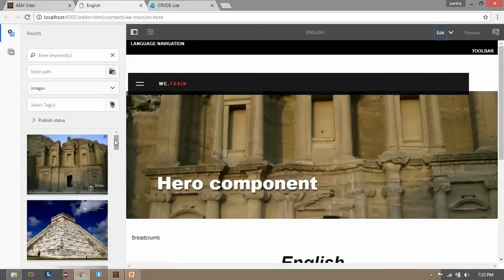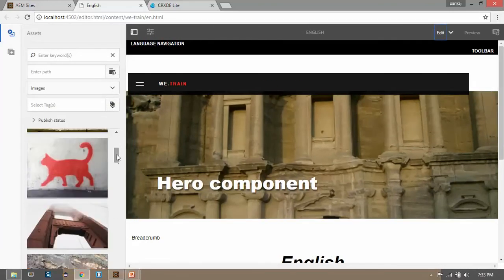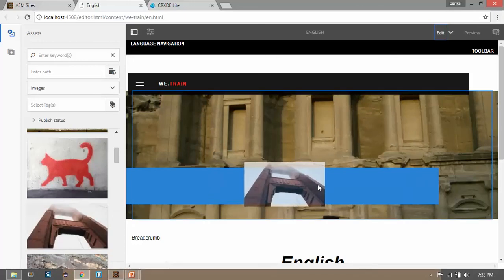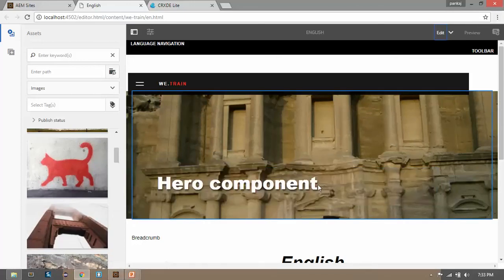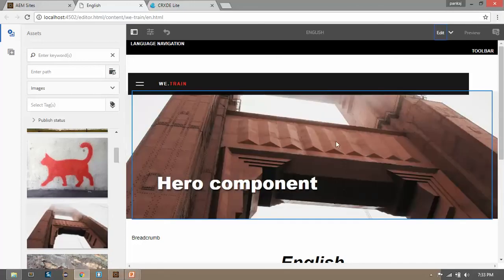Select one of the images. Select this image and drag and drop over here. Here you can see the image has been reflected here successfully. So this is how you can create a drag and drop functionality of edit config.